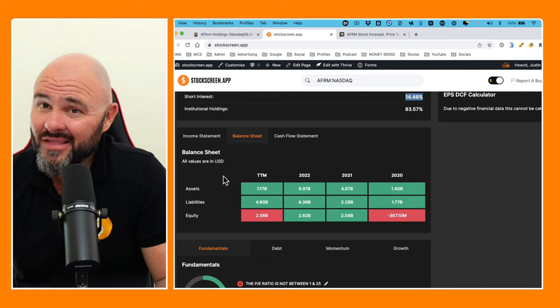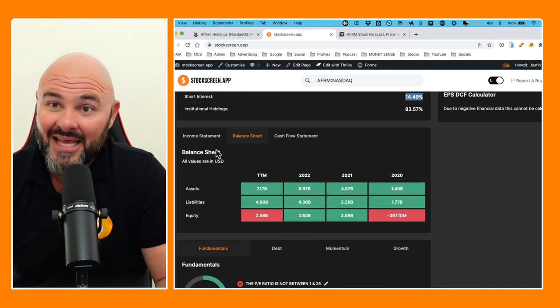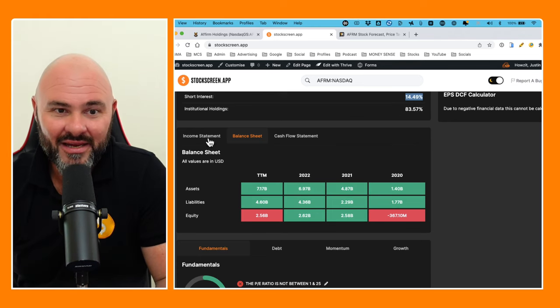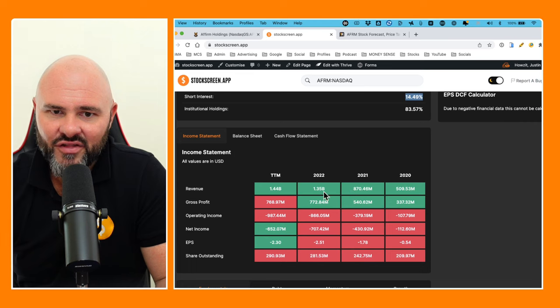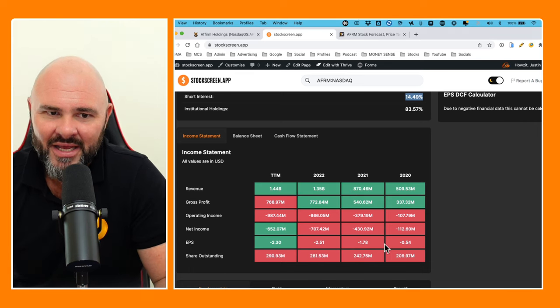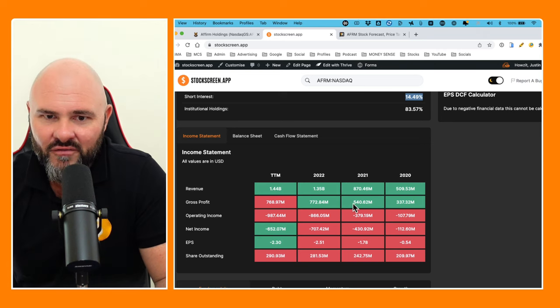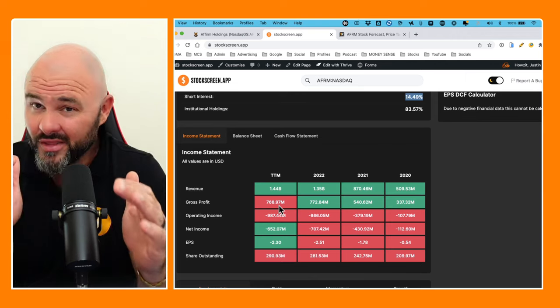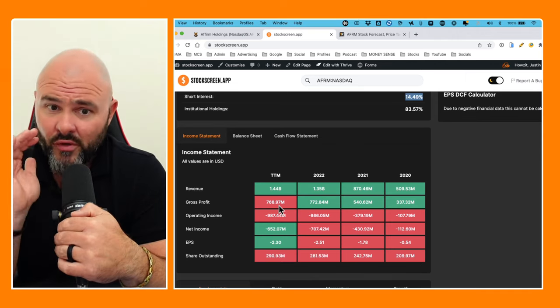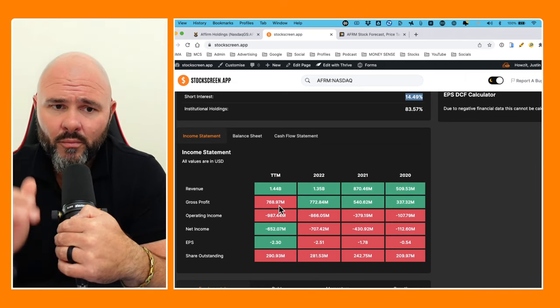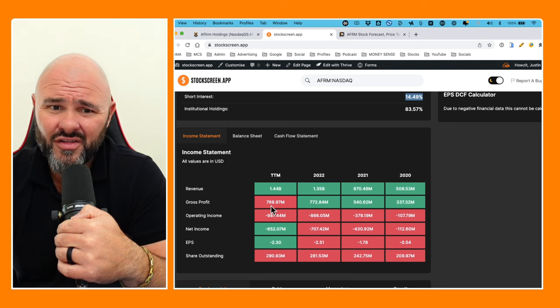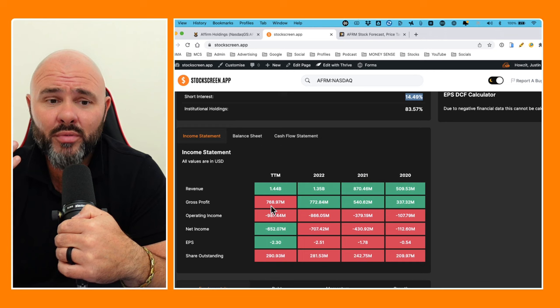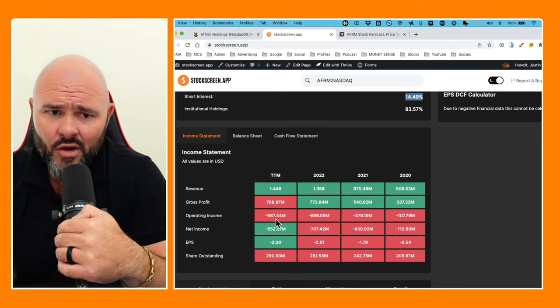The equity has increased dramatically, but of course has this come because of them making money? Let's look at the income statement. Top line revenue $509 million, $870 million to $1.35 billion to $1.45 billion. Gross profit $337 million, $540 million, $772 million, and $768.97 million. I've got to point out immediately that the gross profits are really good—$1.44 billion and you've got a gross profit of $768 million. That is really something that most businesses would be very happy with.